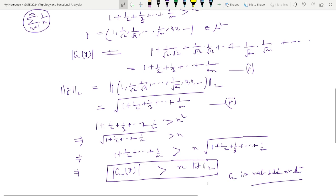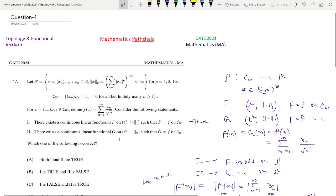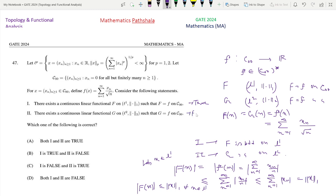Looking at the options: Statement 2 says there exists a continuous linear functional G such that G equals f on C00. But such G is not continuous on L2, so Statement 2 is false. The options are: both 1 and 2 are true (incorrect); 1 is true, 2 is false (correct); 1 is false and 2 is true (incorrect); both 1 and 2 are false (incorrect). So option B is the only correct option. This is the solution of this problem. Thanks.